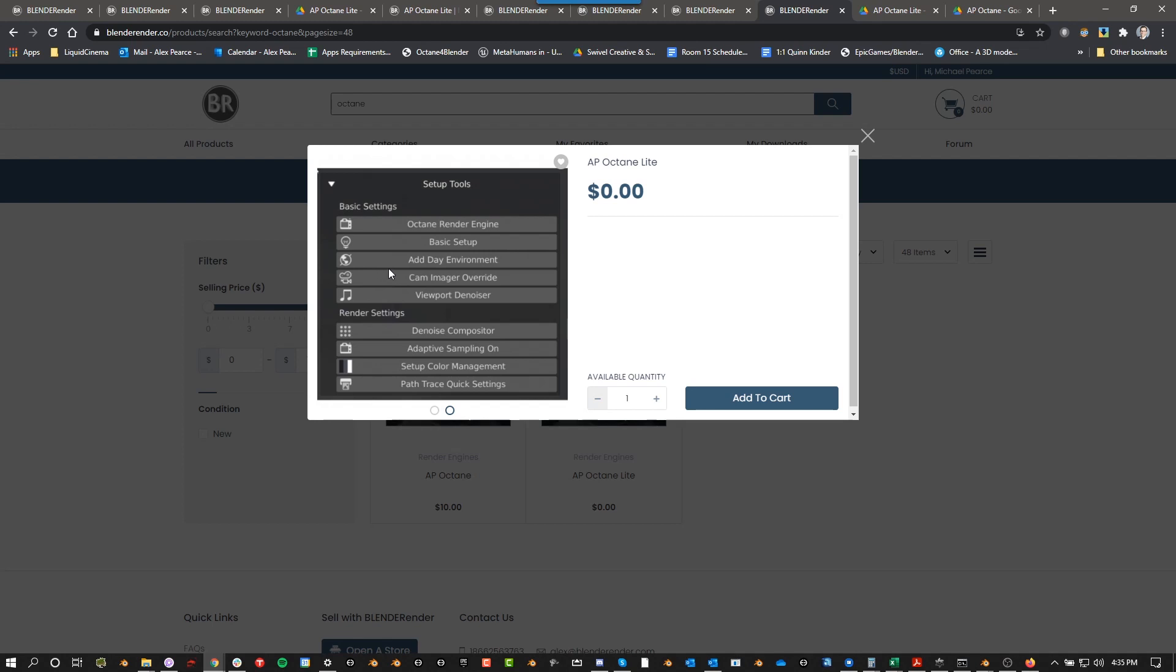Still very helpful if you're just getting into Octane or just trying it out. These things will still save you hours and hours. I still use them every time I open a project, I basically use all of these settings, so it's still really helpful.